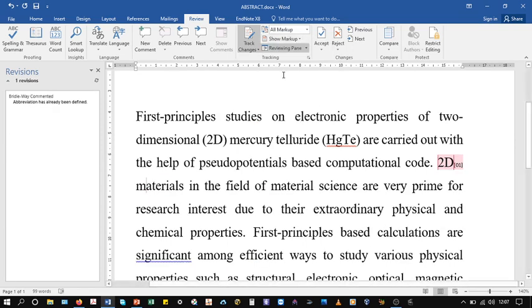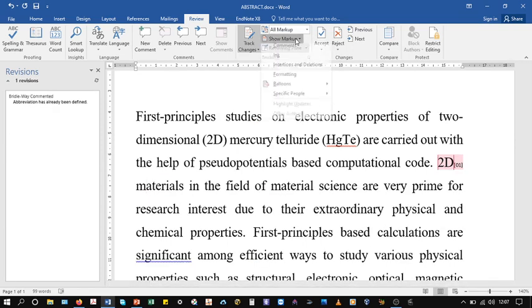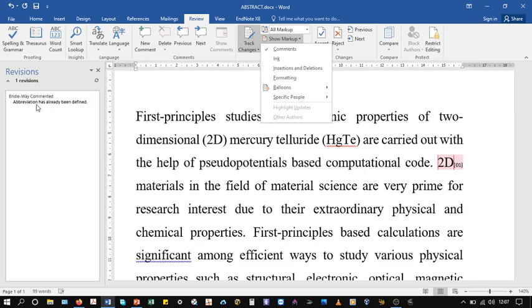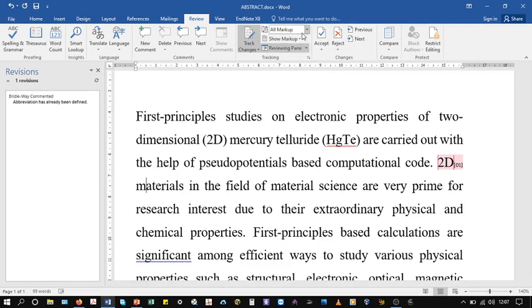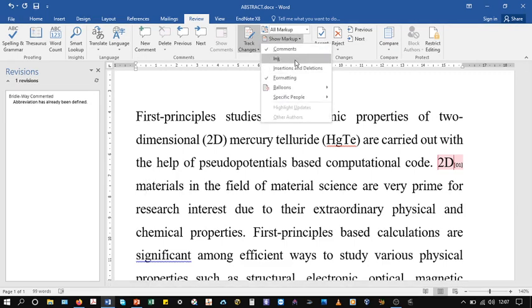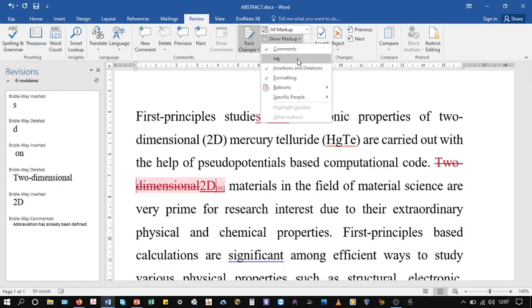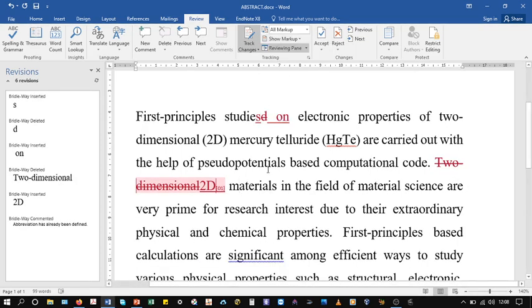You can simply uncheck other options and see only the comments. There is only one comment, one revision for comments. So this is the comment. Other changes such as formatting or insertion can be unchecked.